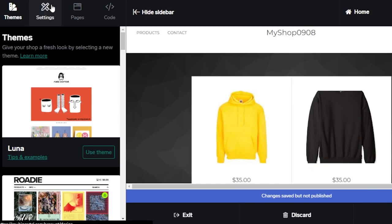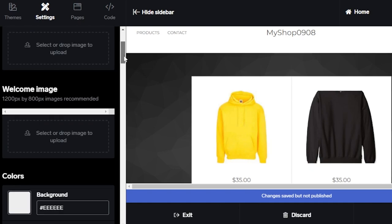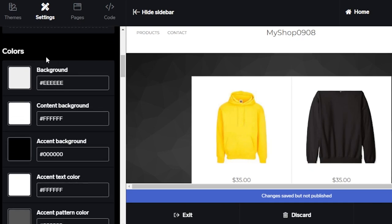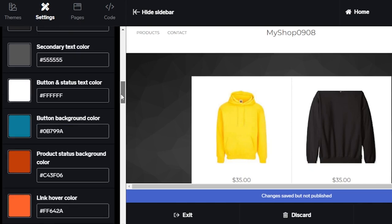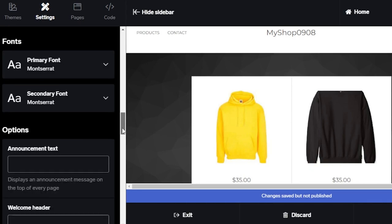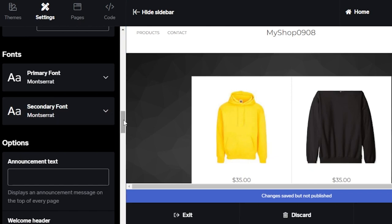We will be able to publish our website from this button here. You can click on settings and it will allow you to change the header logo. We have welcome image. We have colors. You can see this is my background color. We have different colors for the text. We have different colors for the buttons. Then we have different fonts here and options as well.